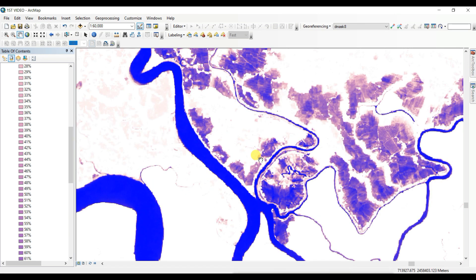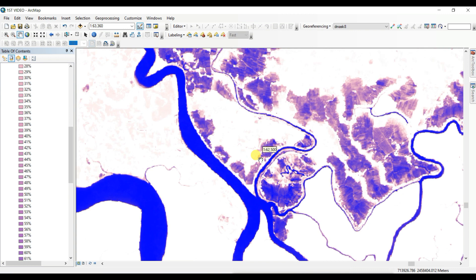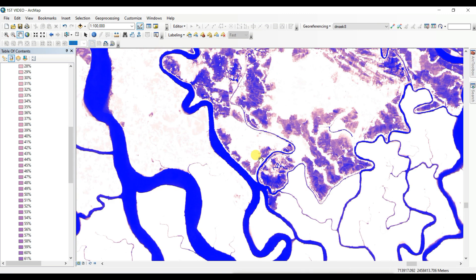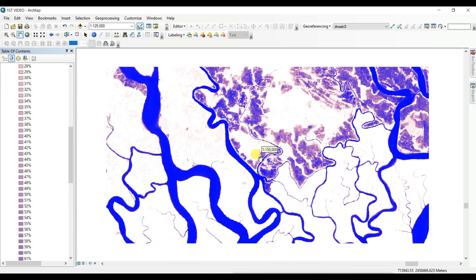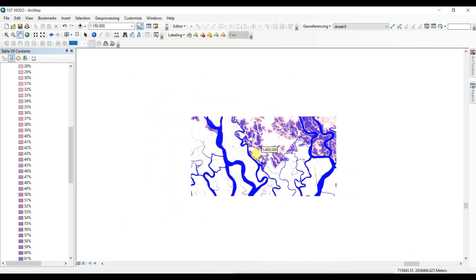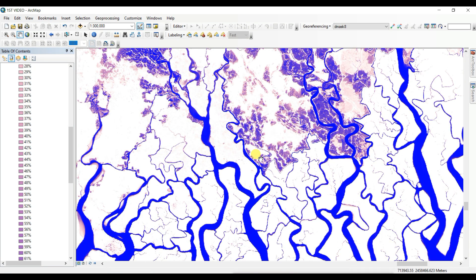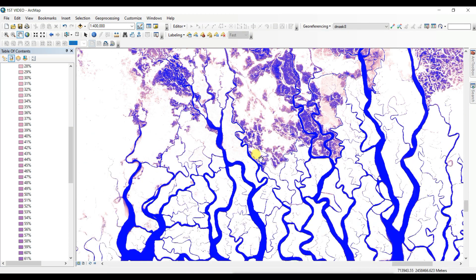In my future videos, I will try to show how to work with this JRC surface water data in Google Earth Engine and in ArcGIS. Please subscribe to my channel. If this video was helpful, please like it, share it among your friends, and comment if you have any queries or suggestions. Thank you so much.